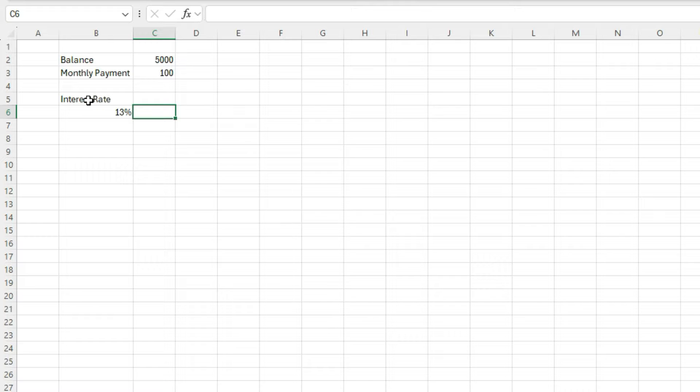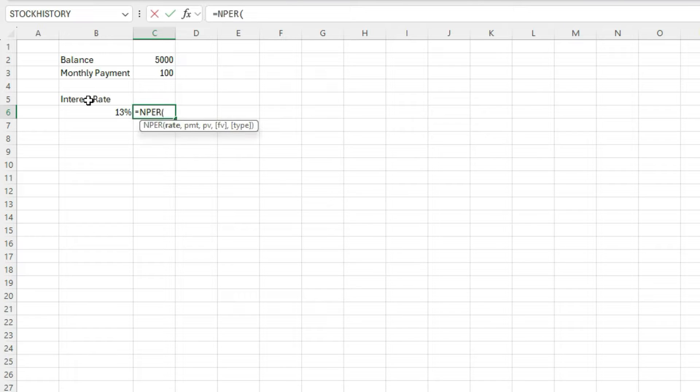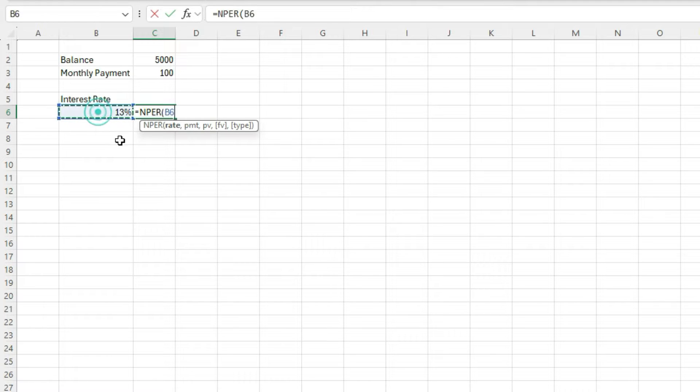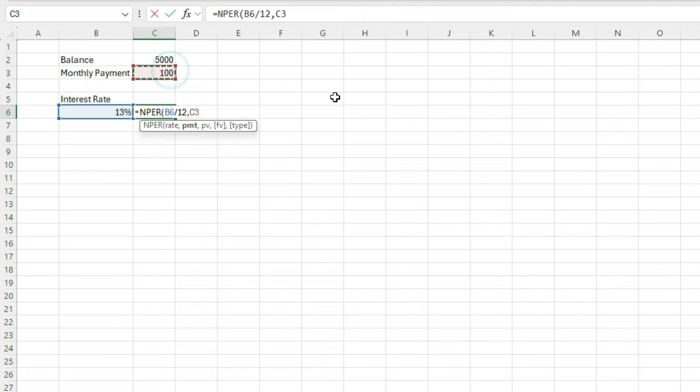And so once we've got these values, we can use a function in Excel called NPER, number of periods. And it's going to calculate how many periods it'll take for that balance to be paid off. So for the rate, I'm going to take the interest rate and I'm going to divide it by 12 because we're making payments monthly, interest is going to accrue monthly. And the payment amount is going to be this $100.